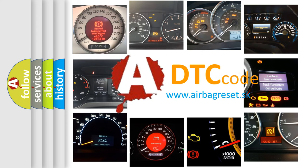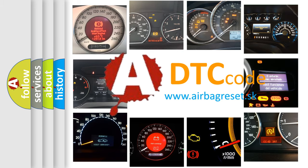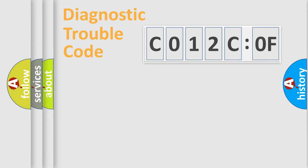What does C012C:0F mean, or how to correct this fault? Today we will find answers to these questions together.